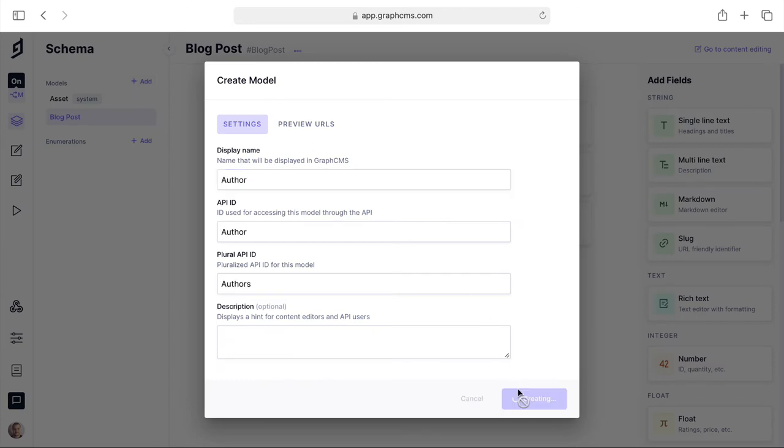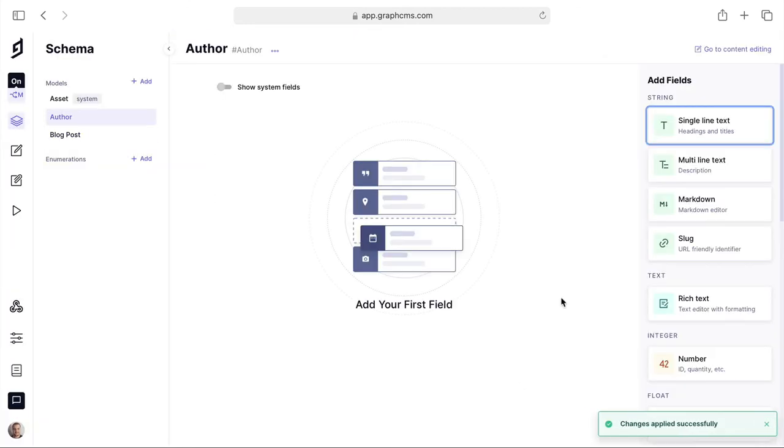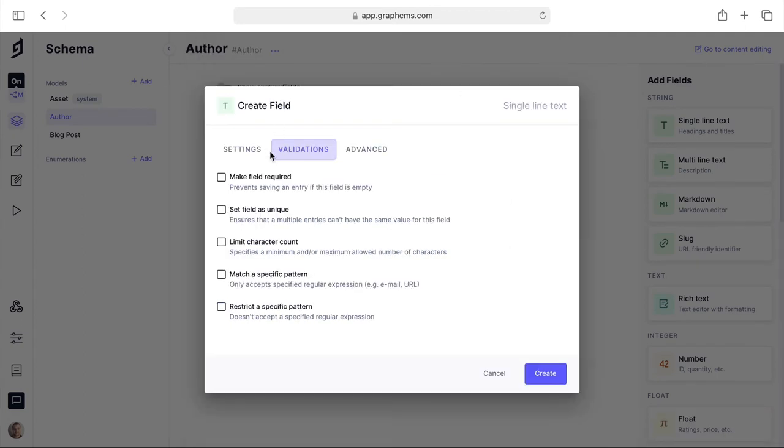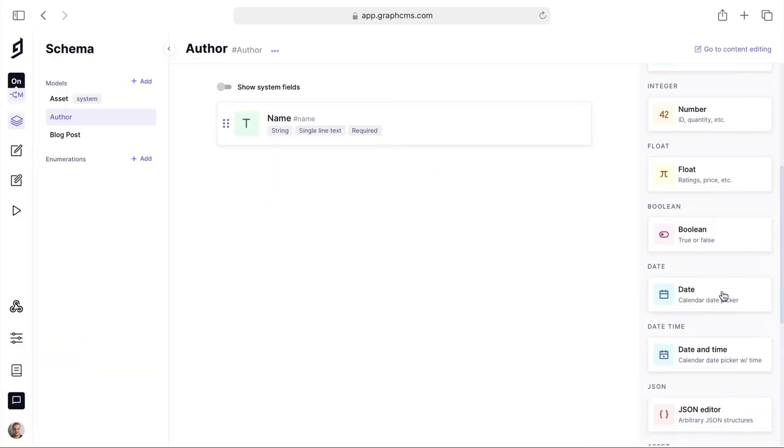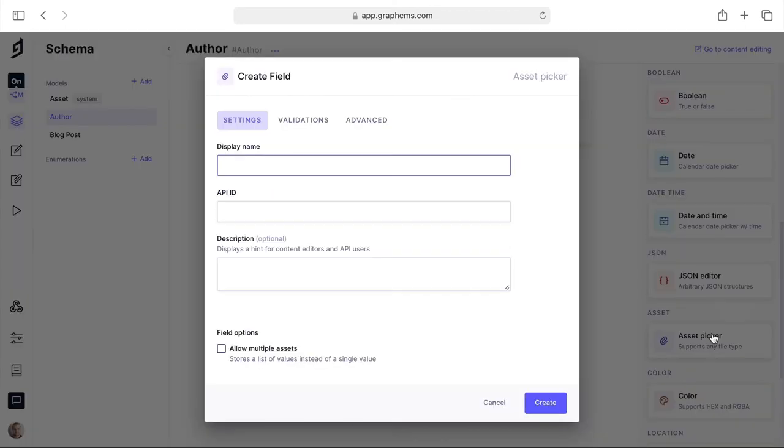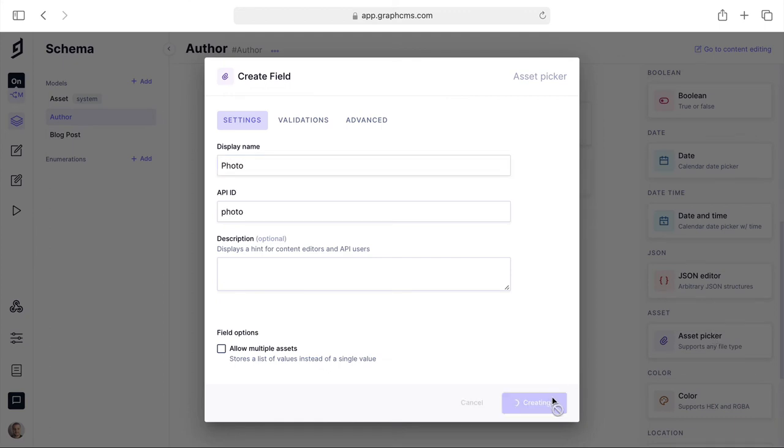This time we'll create the model author and create it without any preview URLs and then we'll add a name for our author. Using the built-in asset system we can assign an asset to an author and give it a name, in this case photo.